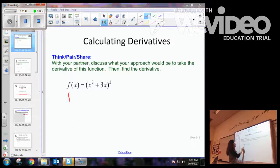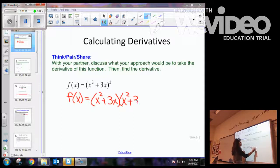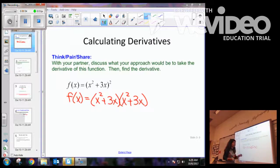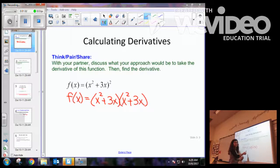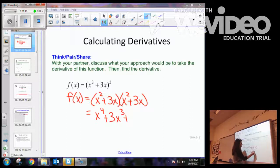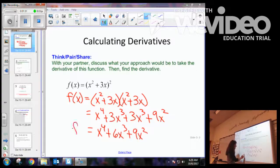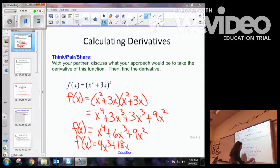One way is you might have chosen to expand the function. So you would have x squared plus 3x multiplied by x squared plus 3x. At this point you can take two different paths — one is the product rule, or most of you probably expanded the binomials and got x to the fourth plus 3x cubed plus 3x cubed plus 9x squared. Combining like terms gives x to the fourth plus 6x cubed plus 9x squared. Using the power rule, the derivative is 4x cubed plus 18x squared plus 18x.